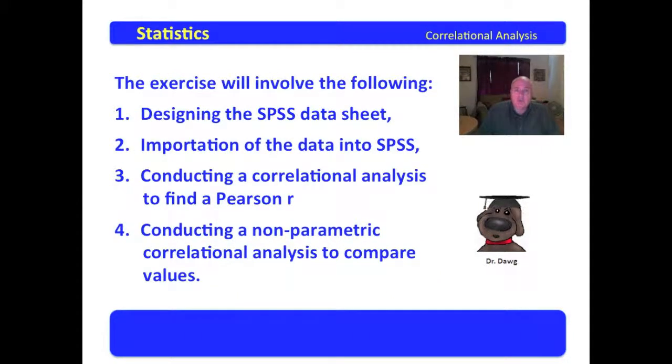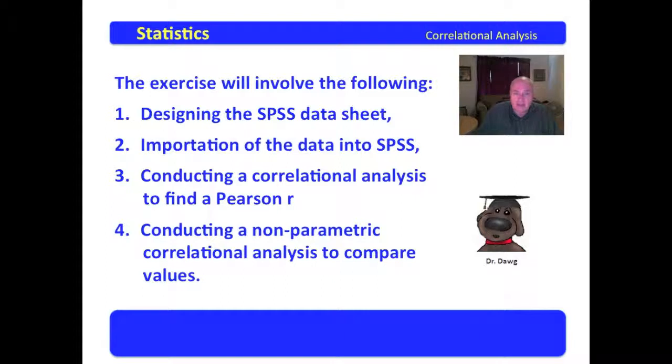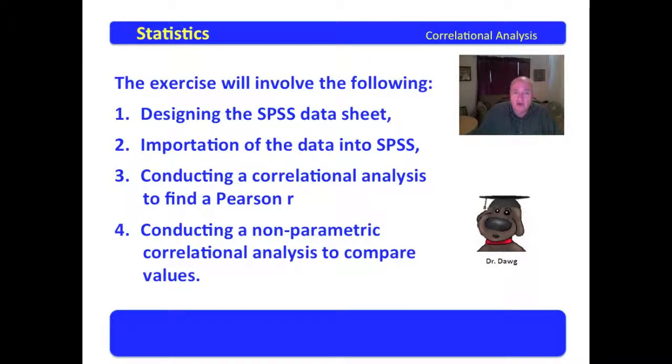This exercise will involve the following steps. We're going to design the SPSS data sheet, import the data into SPSS, and conduct a correlational analysis to find a Pearson R.